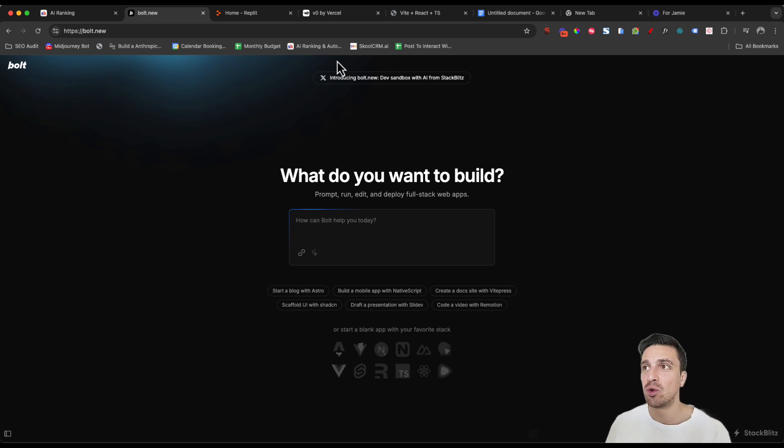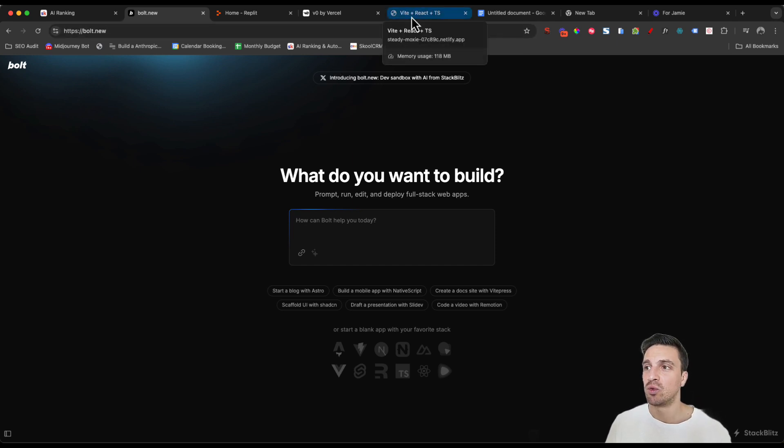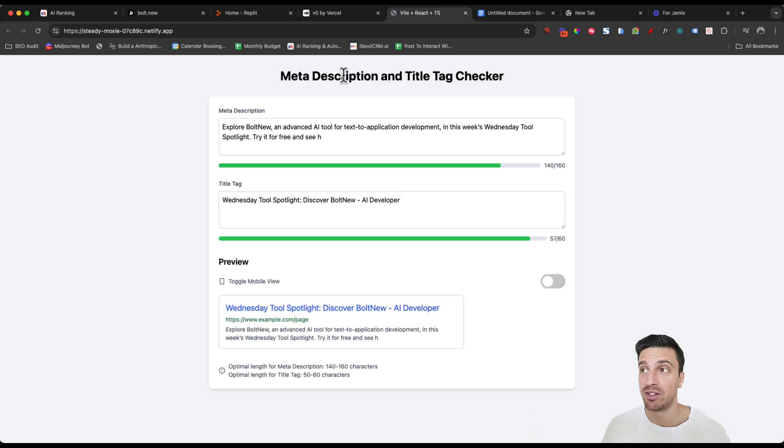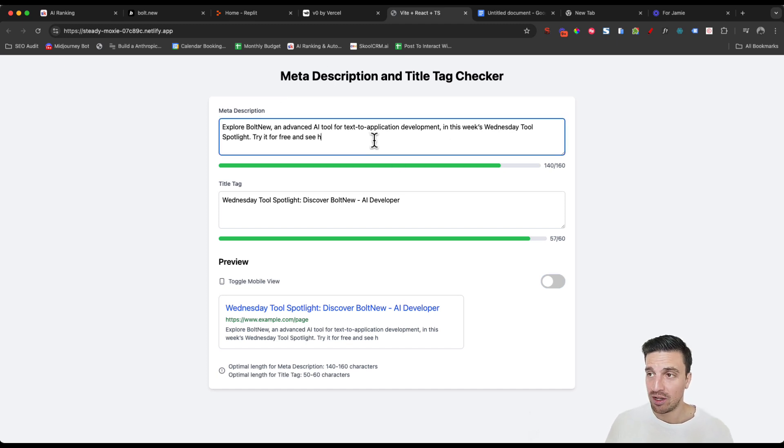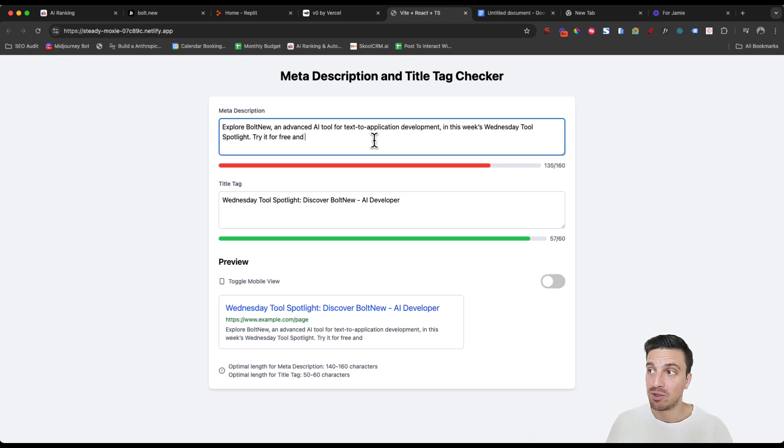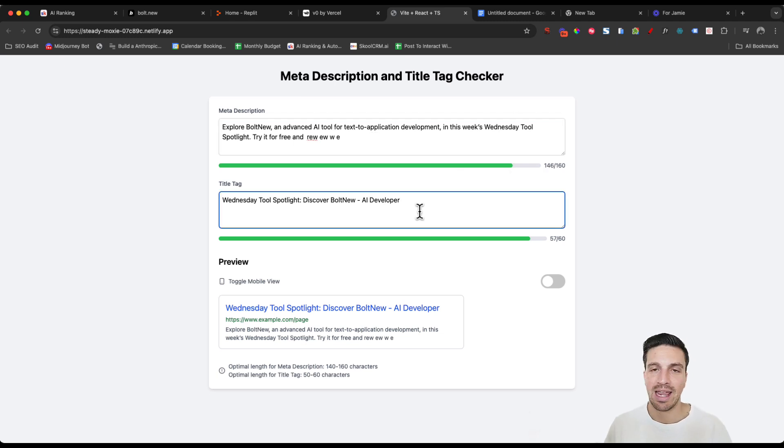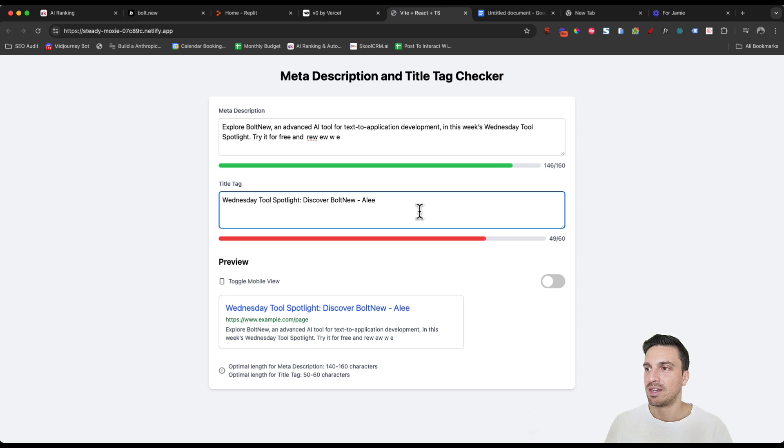With one single prompt, I was able to create and deploy this little app, which is a meta description and title tag checker. So it checks for the length of those items. You can see as I delete them, it turns from red to green, indicating that it's the right length or not. The same with this.